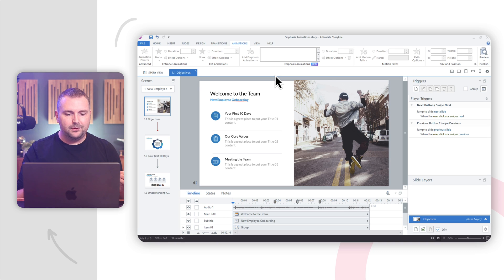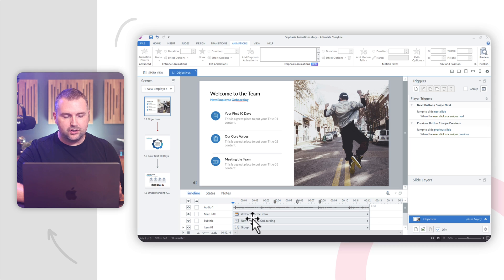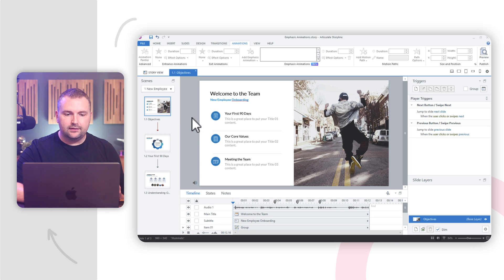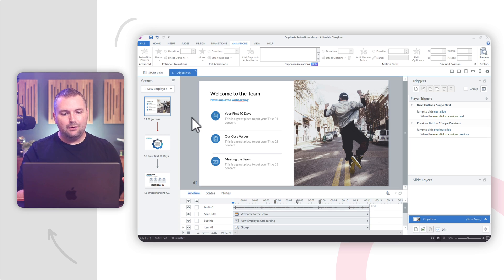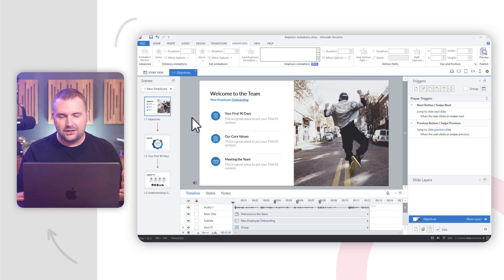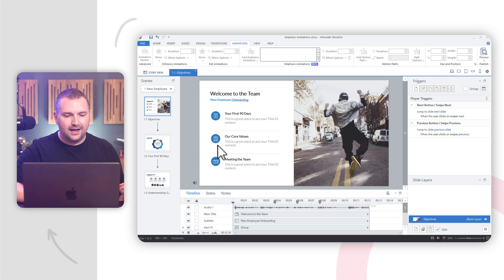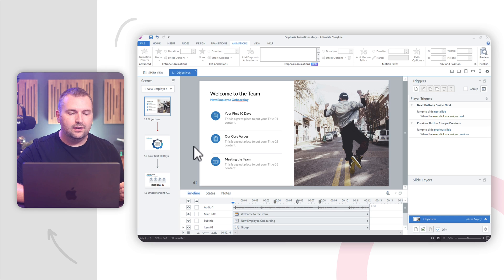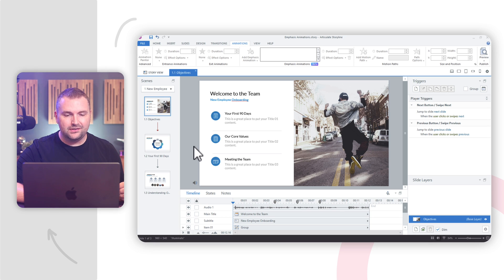For this first example, I have this slide with some audio narration outlining objectives for a new employee onboarding course. I want to use a simple pulsing Emphasis Animation to emphasize and highlight each of these learning objectives as they're mentioned in the audio narration.